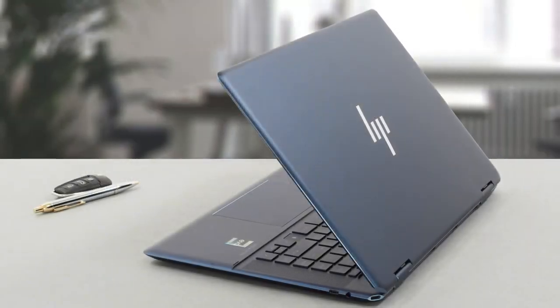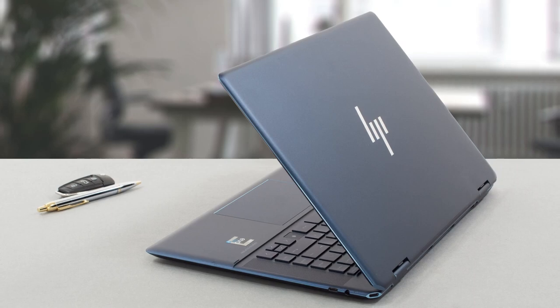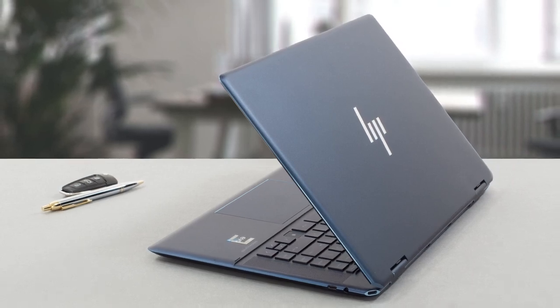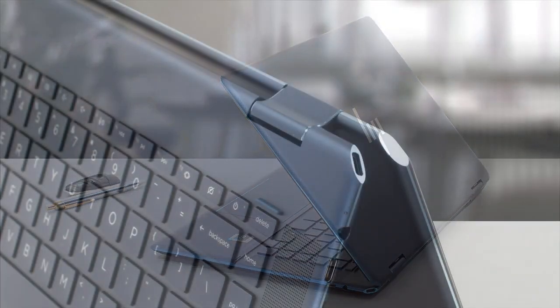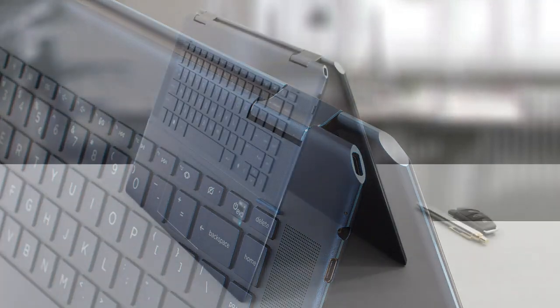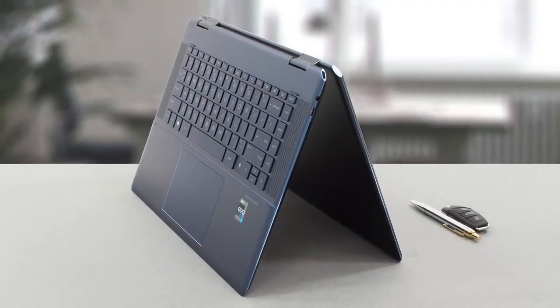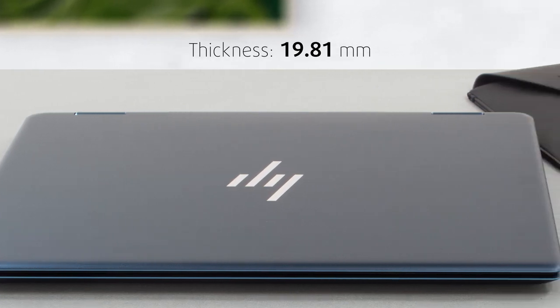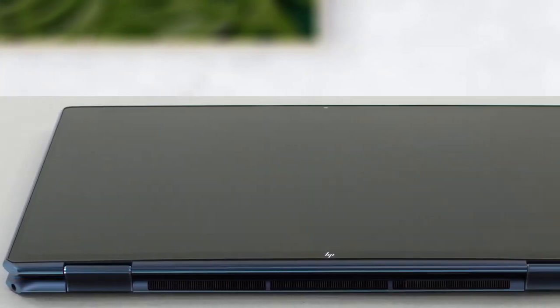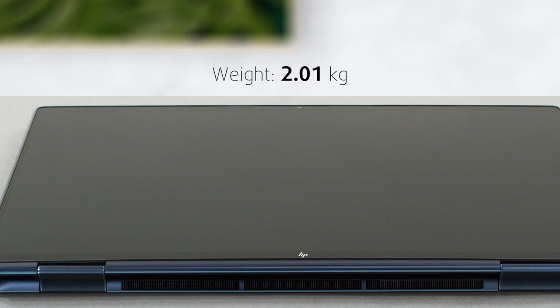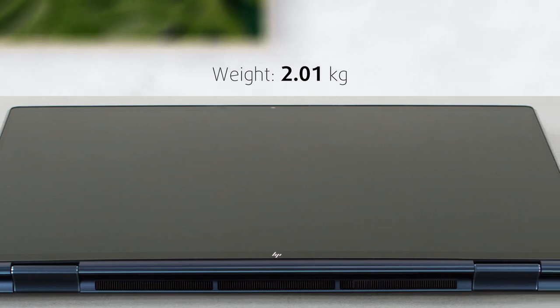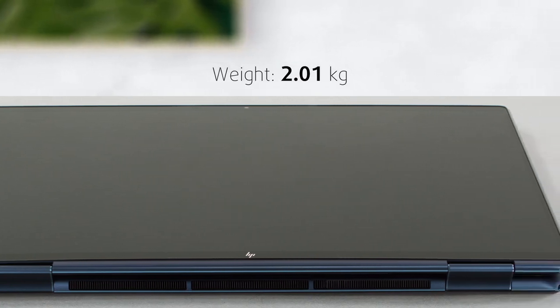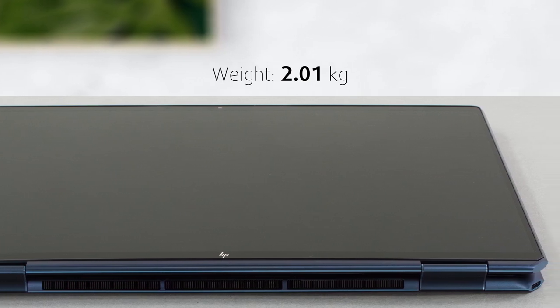We're starting off very well, as the machine has an aluminum chassis and a very pretty blue finish. The edges of the lid and the base are curved, so the Spectre feels even thinner than its 19.9mm profile would suggest. It's average weighing for a 15-incher at 2.01kg, but tablet use could get tiring in some situations, unless you're Ronnie Coleman.